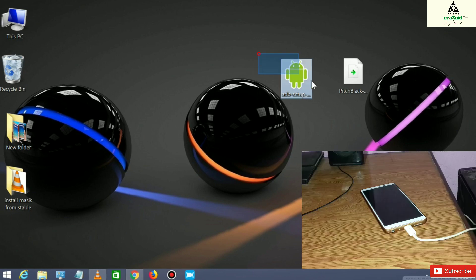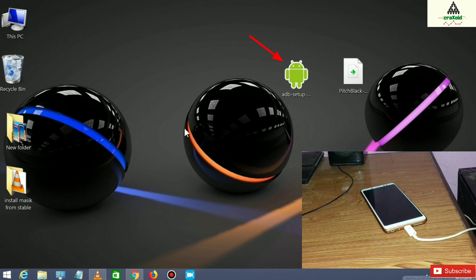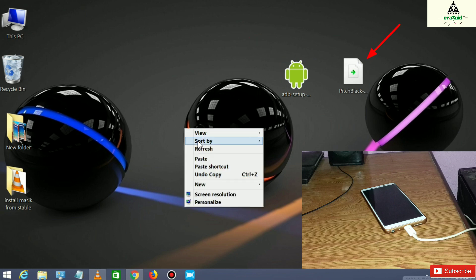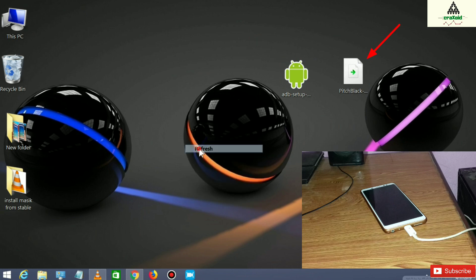We are on the computer now. You have to download the ADB setup on your computer, and copy the Pitch Black recovery file that you downloaded from the description below.